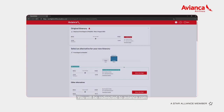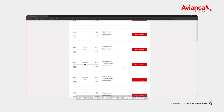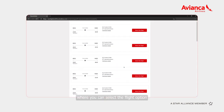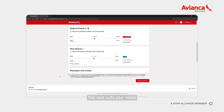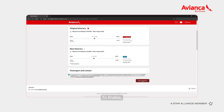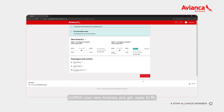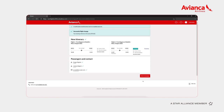You will be redirected to avianca.com where you can select the flight option that best suits your needs. To finalize, confirm your new itinerary and get ready to fly.